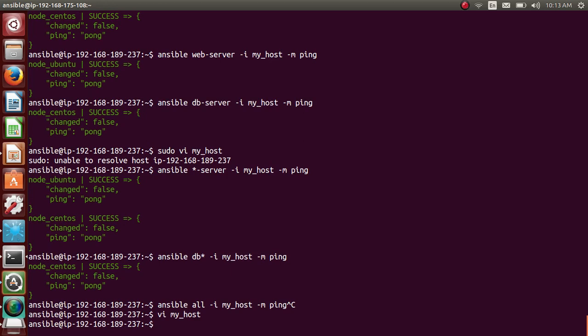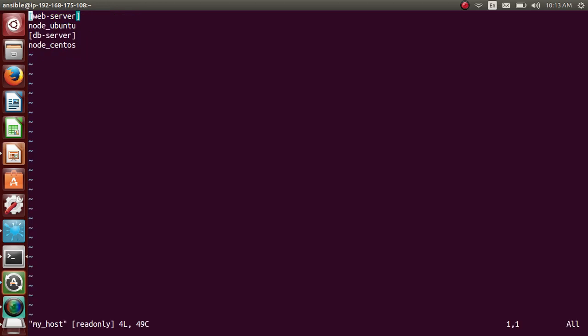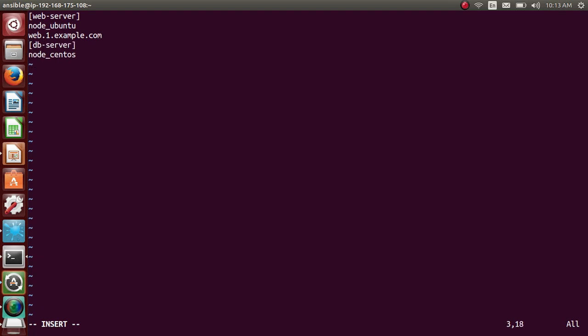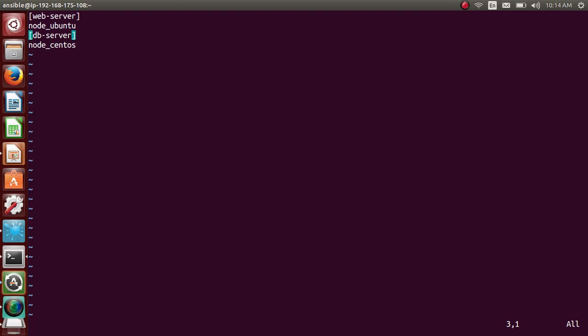So you can even do this. Let's say you have multiple Ubuntu servers, web servers, let's say from 1 to 10. Let's say you have 10 nodes. You have mentioned, you have named it as web.1.example.com, then you have named it as web.2.example.com till web.100.example.com. Instead of naming each and everyone here, you can just use the regex [1:10]. Cool. So it will add 1 to 10 nodes here. So that's about groups and variables.